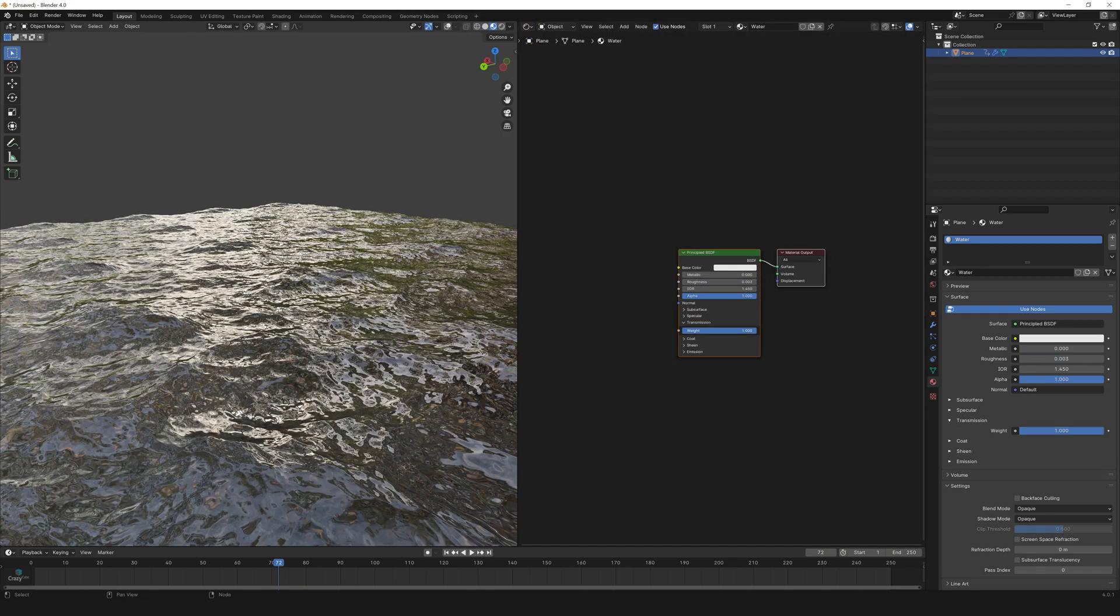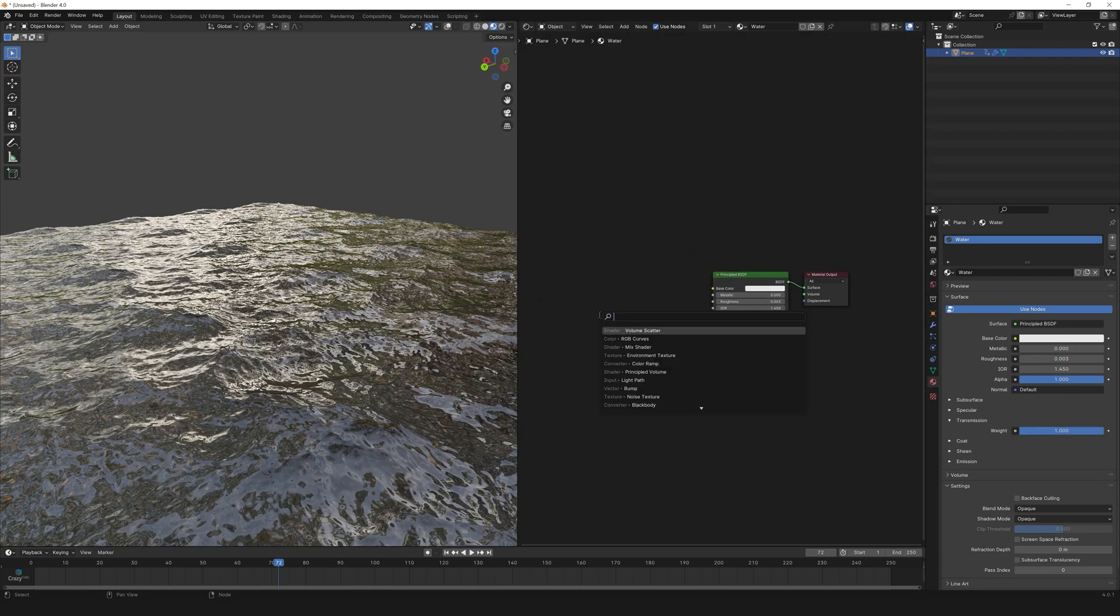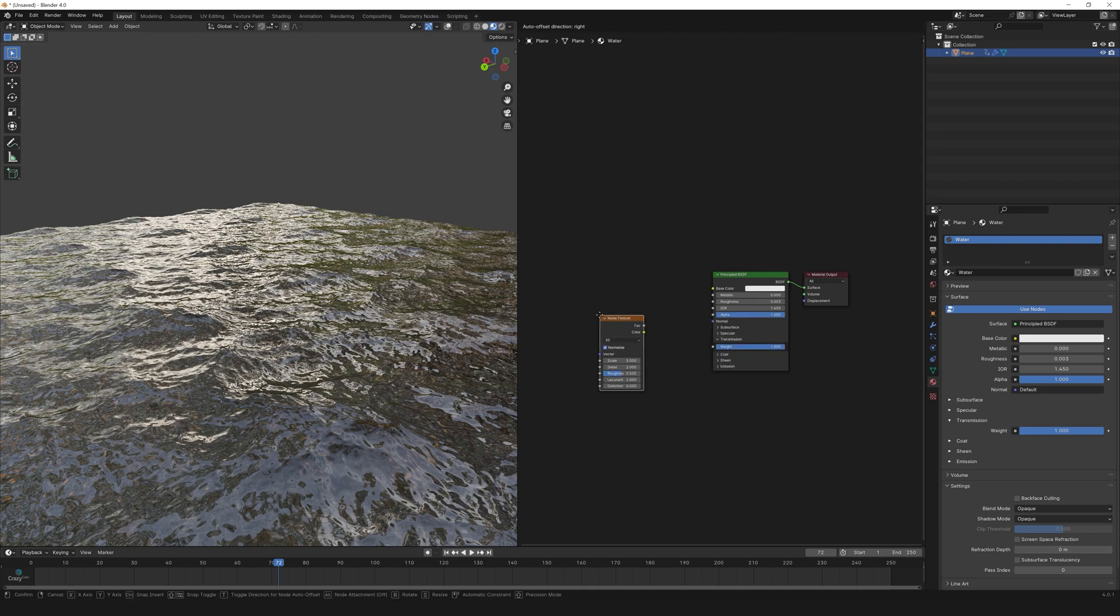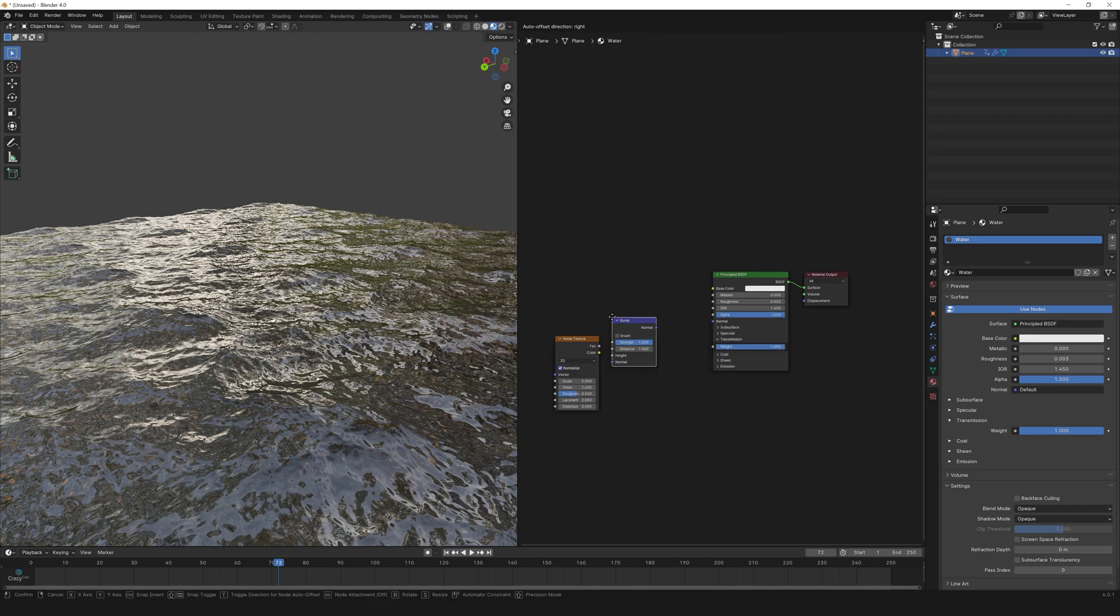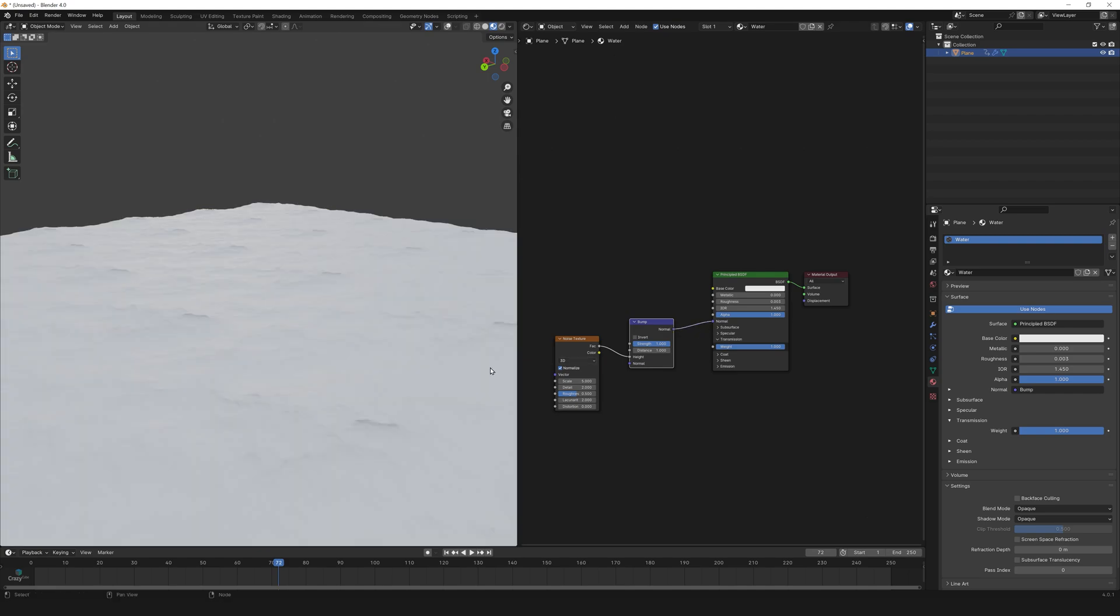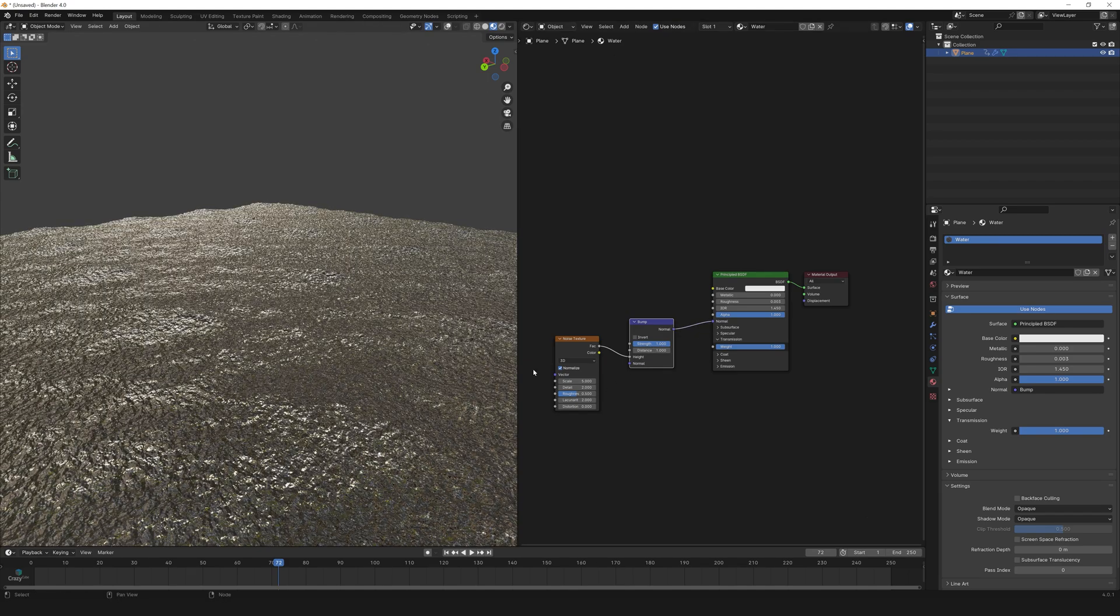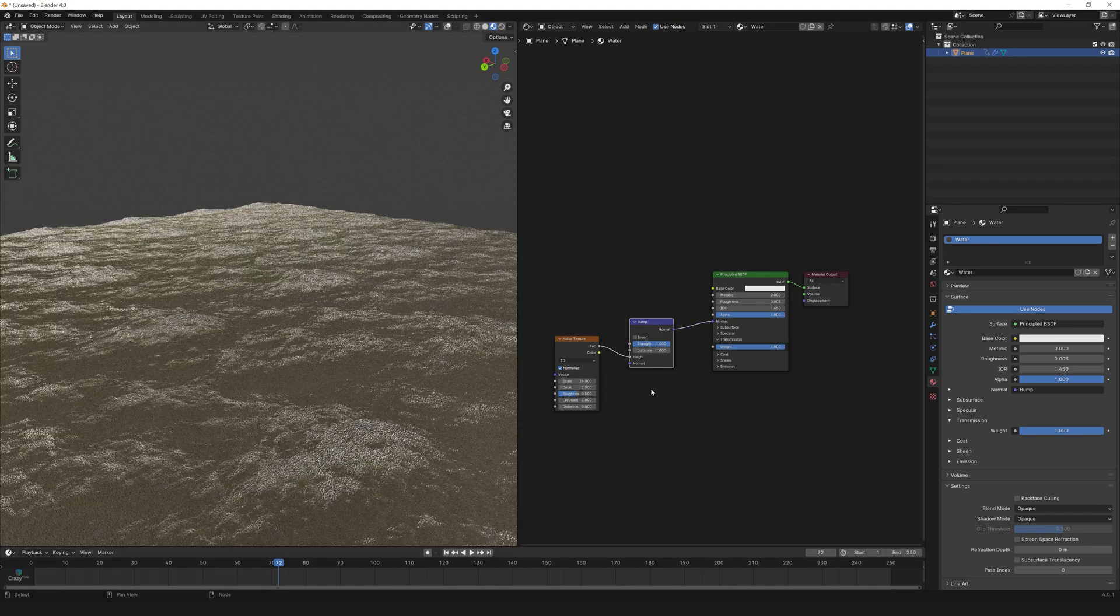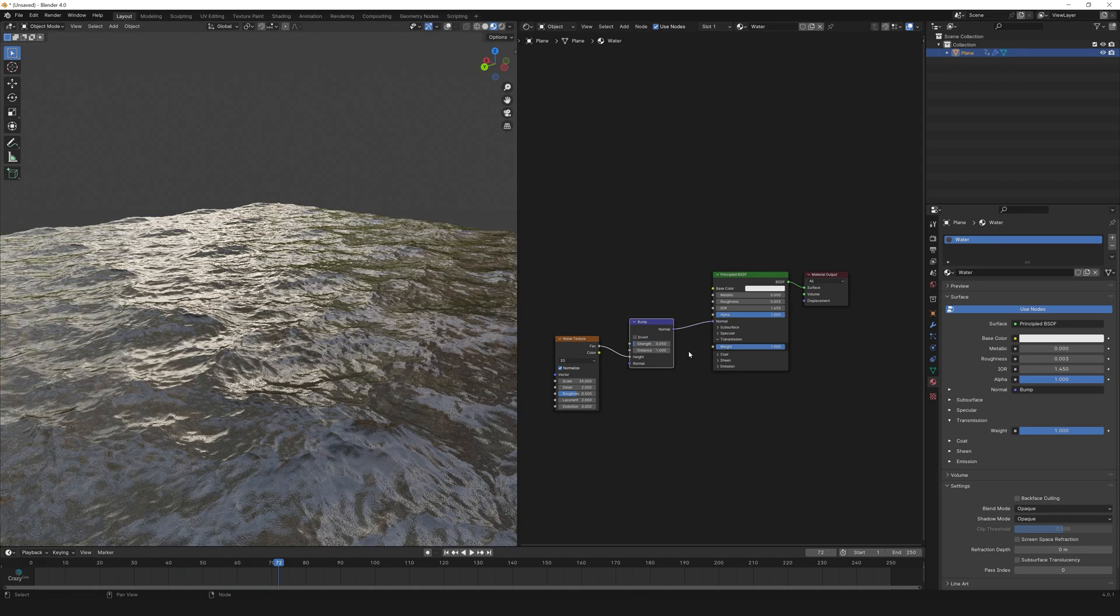Transmission to 1 and to add some micro details on water surface, let's add noise texture and a bump node. Connect factor to height and normal to normal. Change the noise scale to 35 and the strength to 0.05.